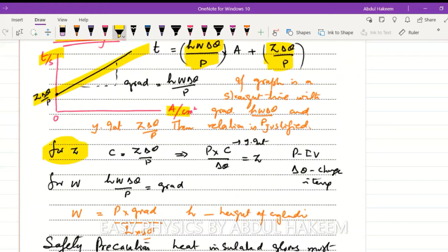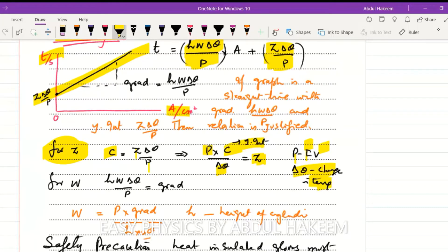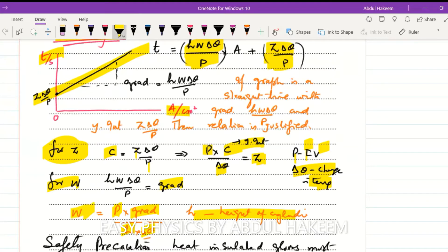To determine z: the y-intercept equals z·delta-theta / p, so z = p × y-intercept / delta-theta, where power p = current × voltage (current from ammeter, voltage from voltmeter) and delta-theta is from the thermometer. To determine w: the gradient equals h·w·delta-theta / p, so w = p × gradient / (h × delta-theta), where h is the height of the cylinder measured by vernier caliper.